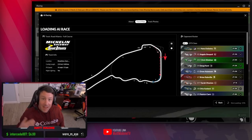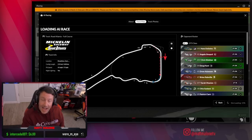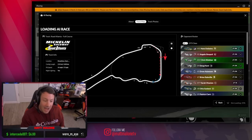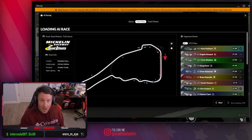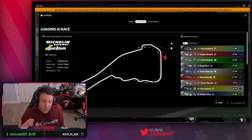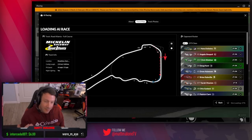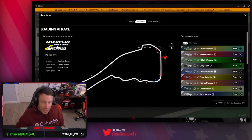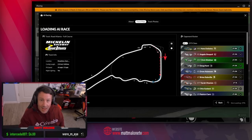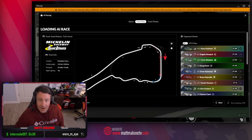iRacing doesn't have every single track and every single car available for AI racing, but there are a lot of options to choose from, and they always add to the list almost every update. They're always training new AI drivers for different tracks and cars. So if you don't see your favorite track or car option right now, wait a while and it may pop up later on.